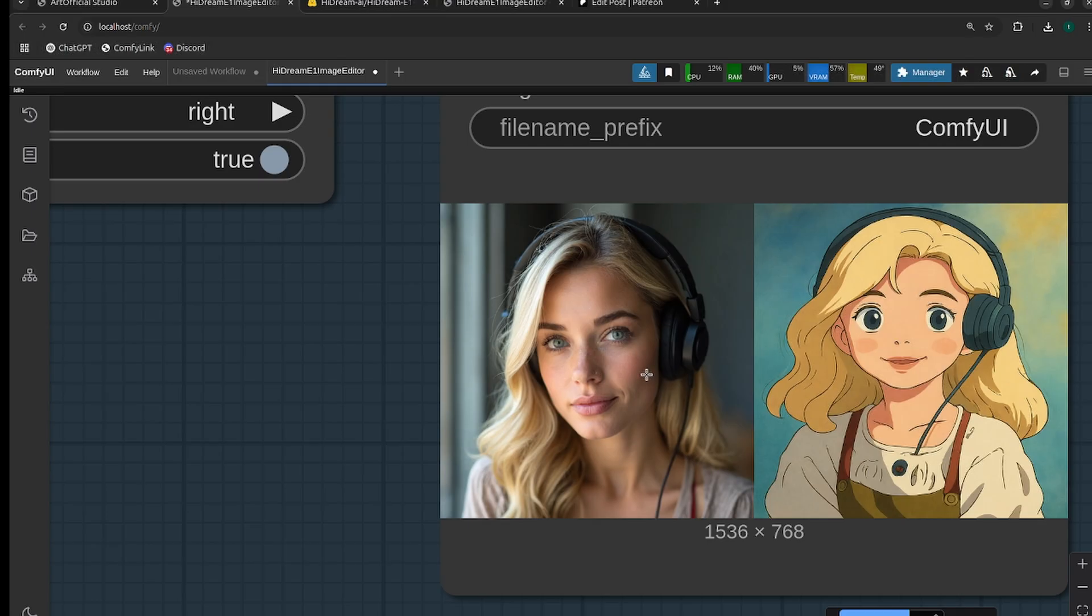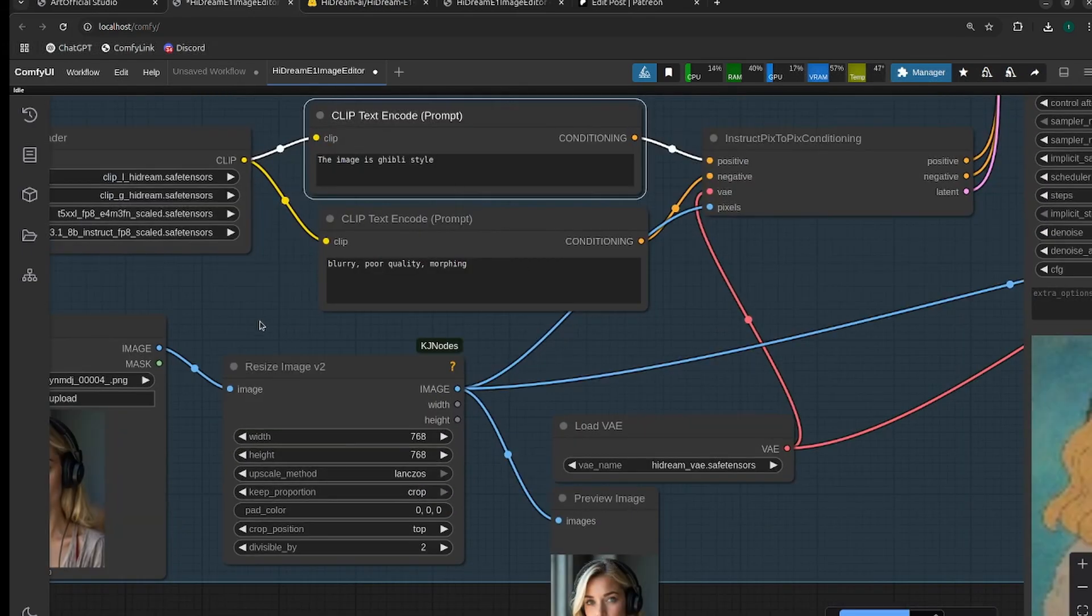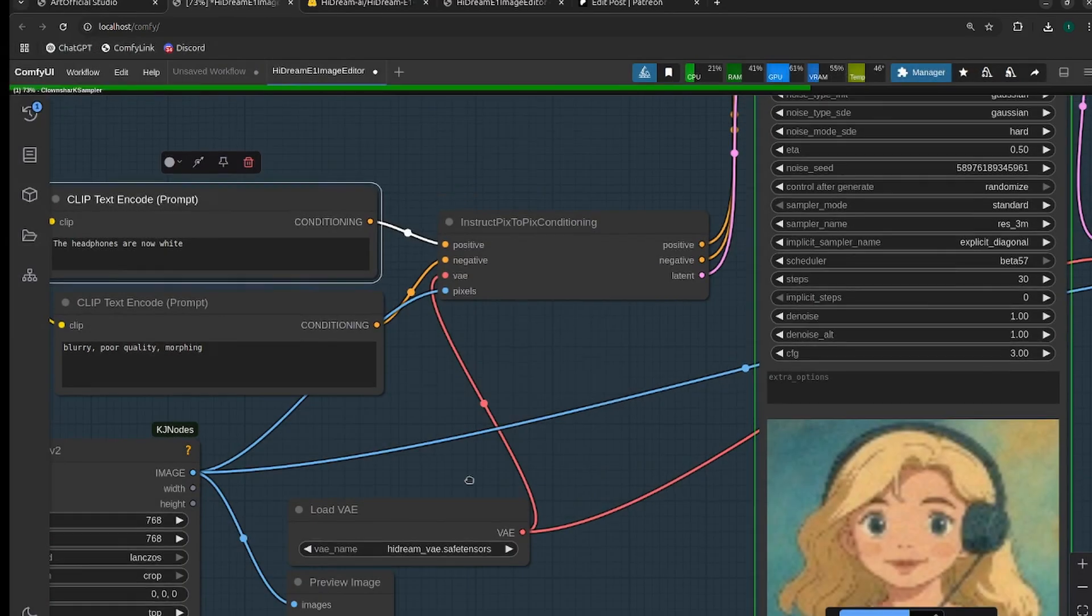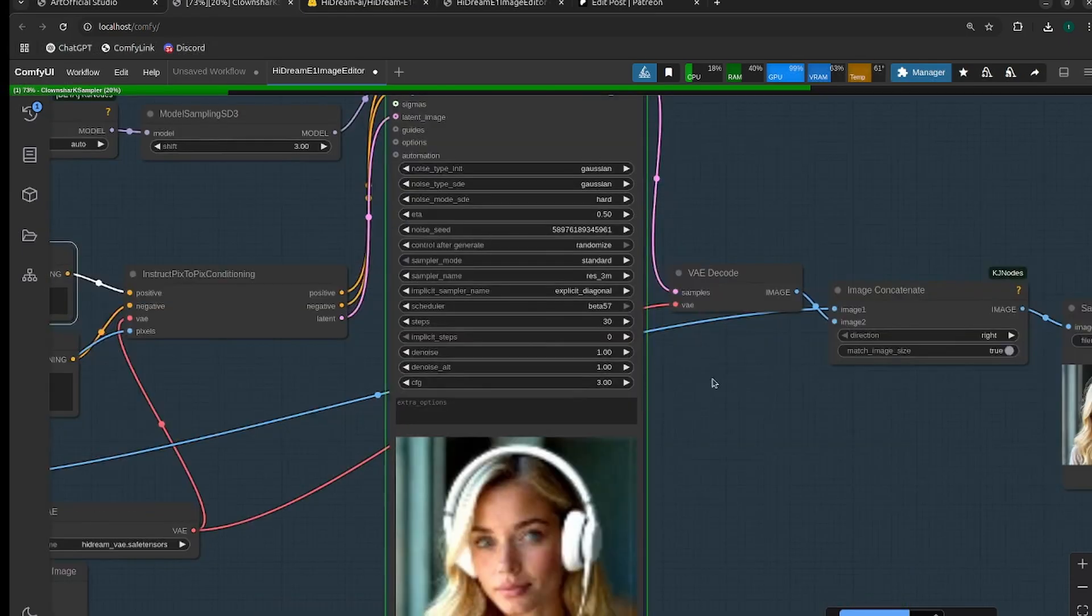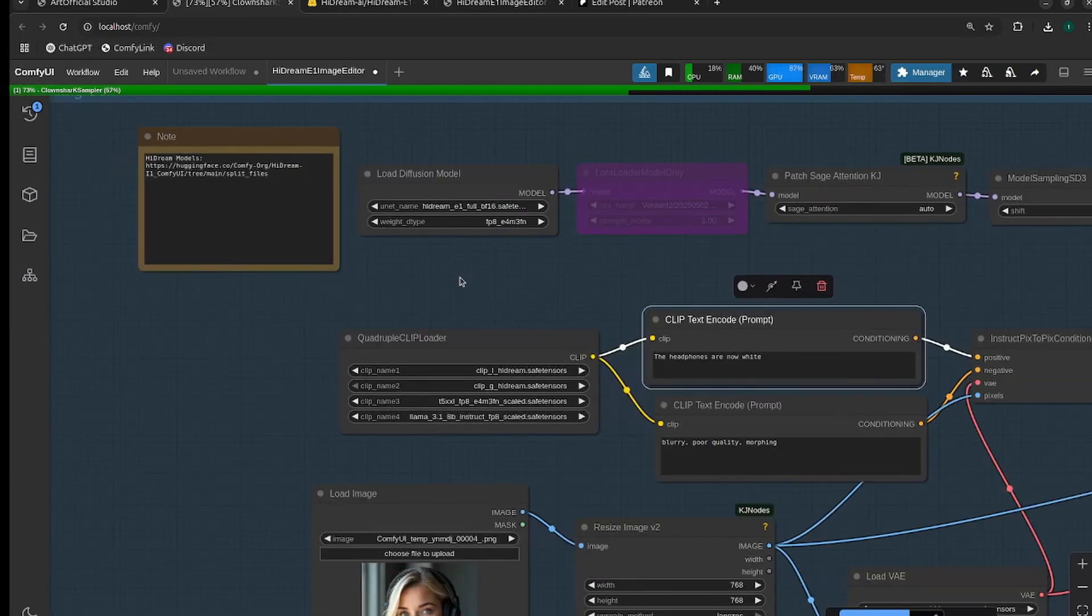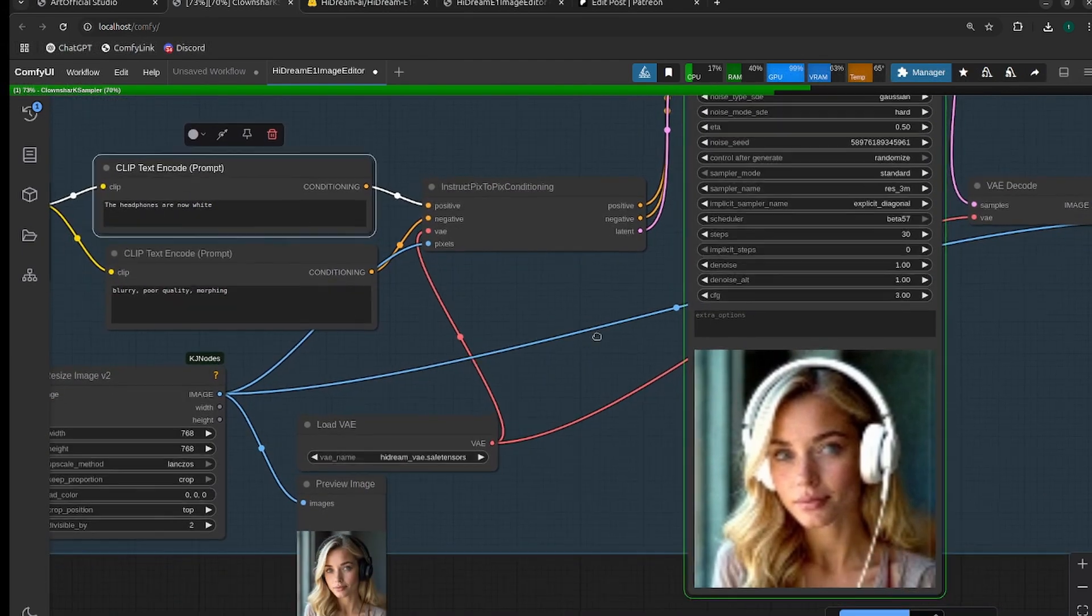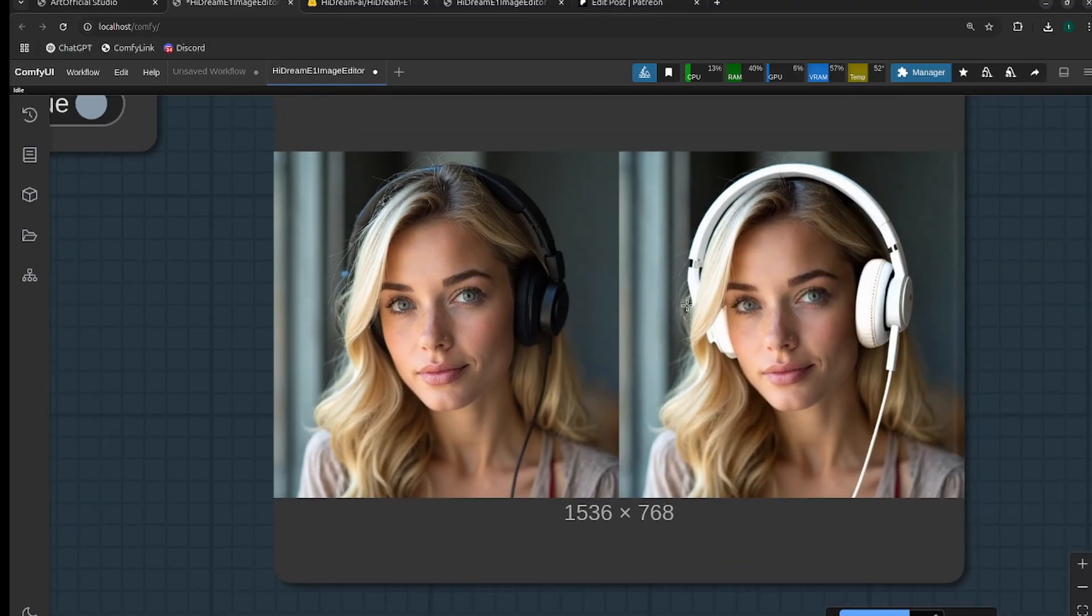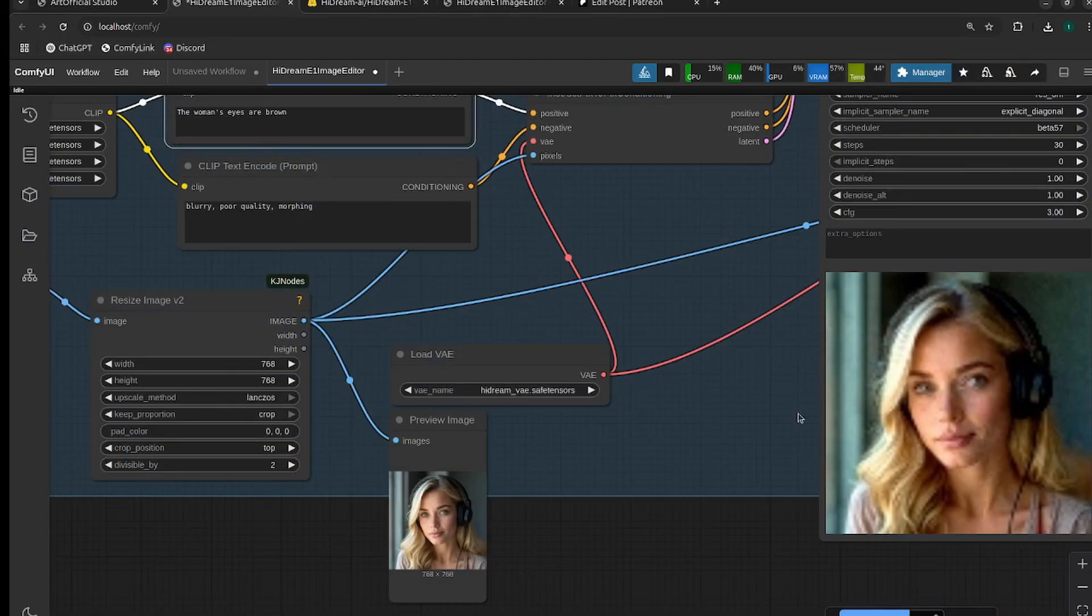All right, so now let's not change the style but change something that's in the image. So I want to change the headphones to be white headphones, so I'll just say the headphones are now white. And for some reason the VRAM isn't getting cleared exactly correctly with the Clownshark case sampler - you may have to just run it again. The VRAM requirements for this are right around 20 gigabytes. I am using FP8 as well. I don't know if there are any GGUF models of E1 out yet, but they should work well once they come out. So there you go - that worked really, really awesome. It kept the shape of the headphones extremely similar and just changed them to white.